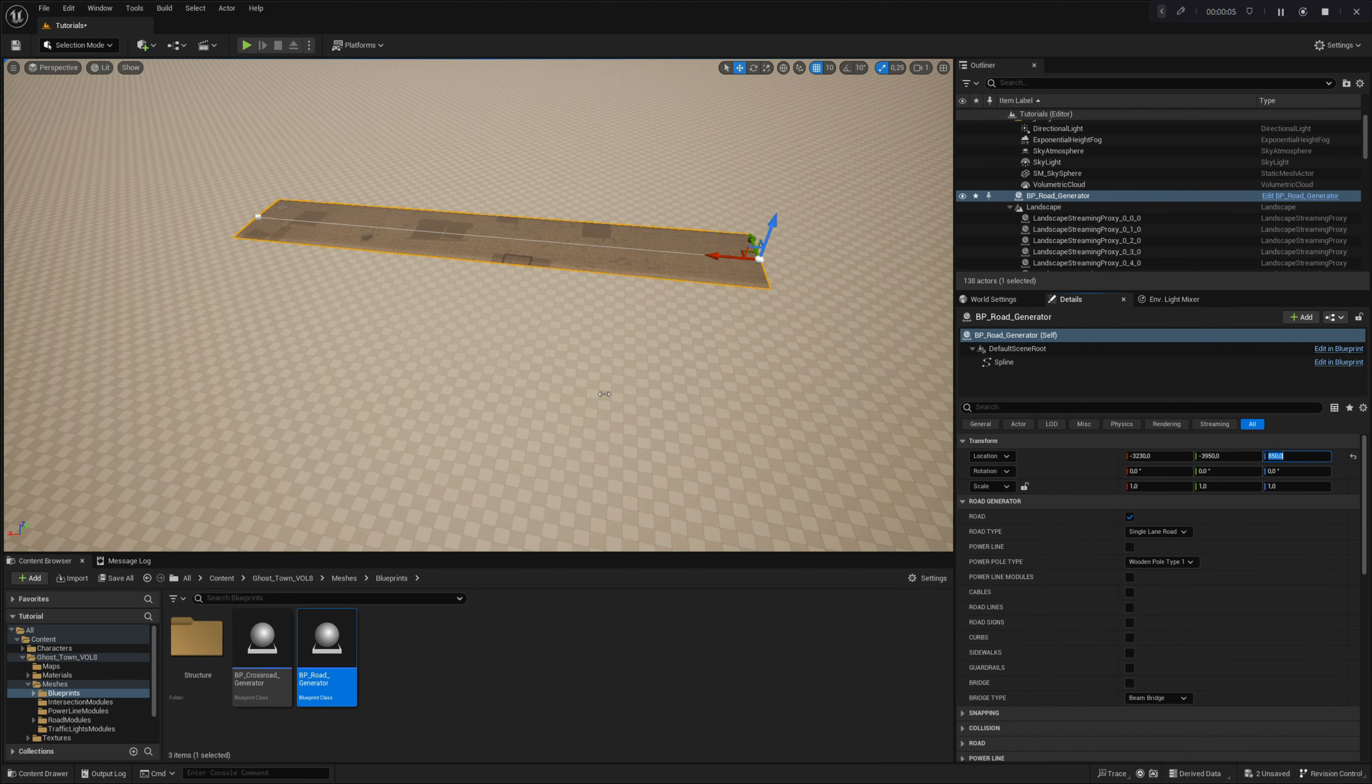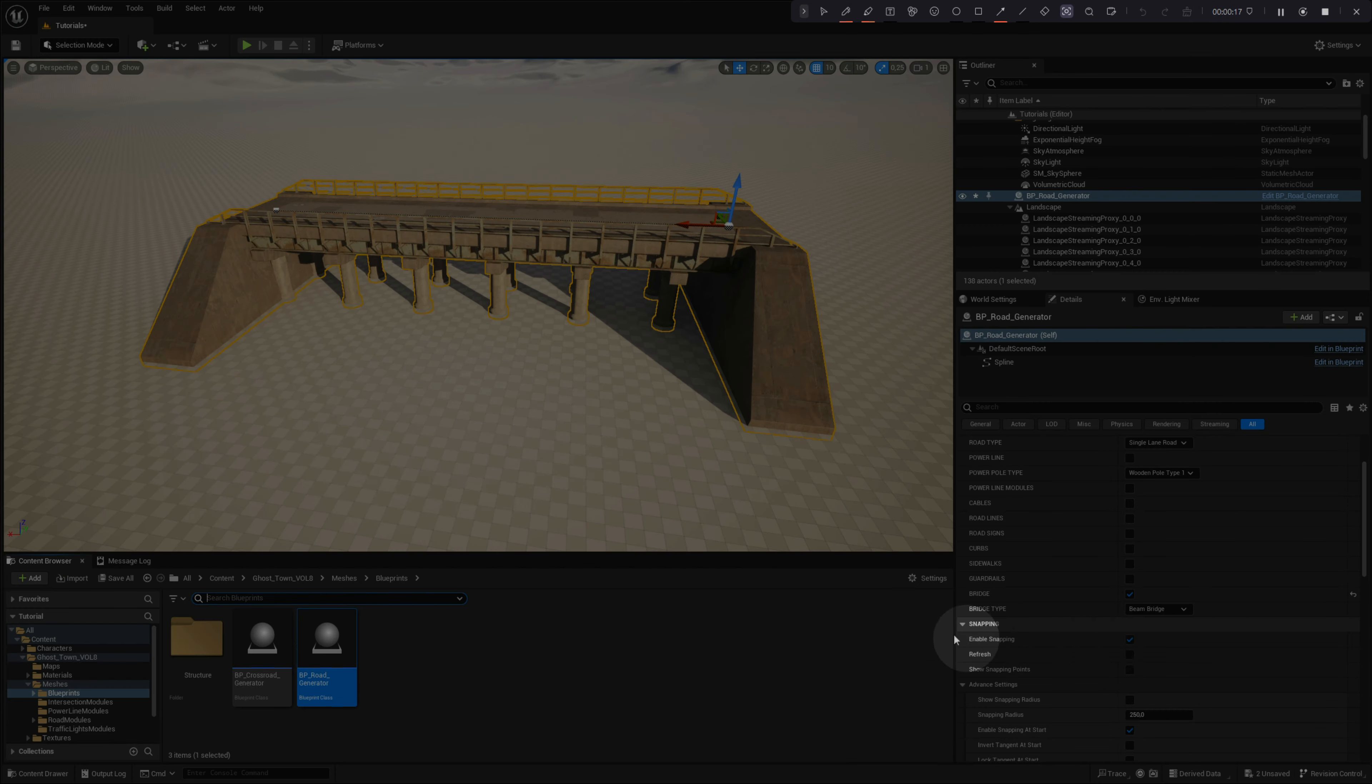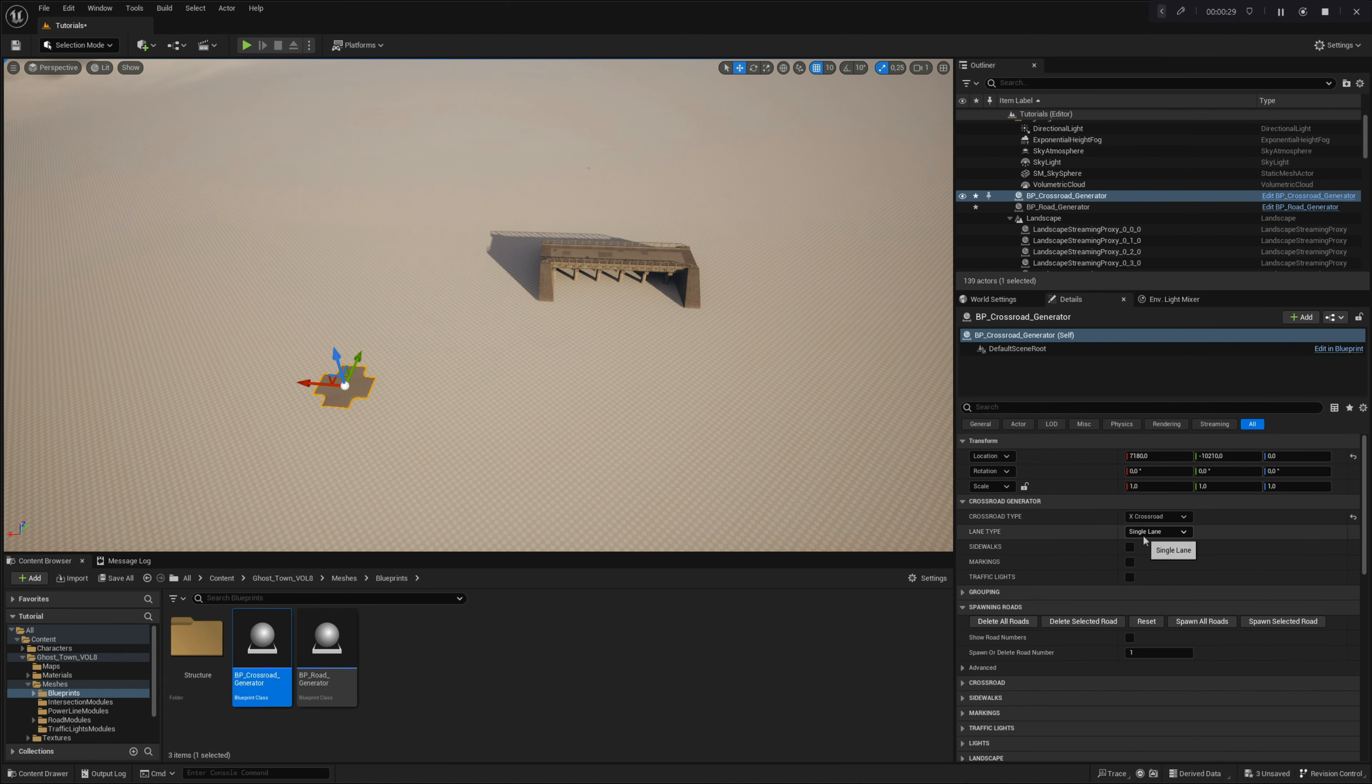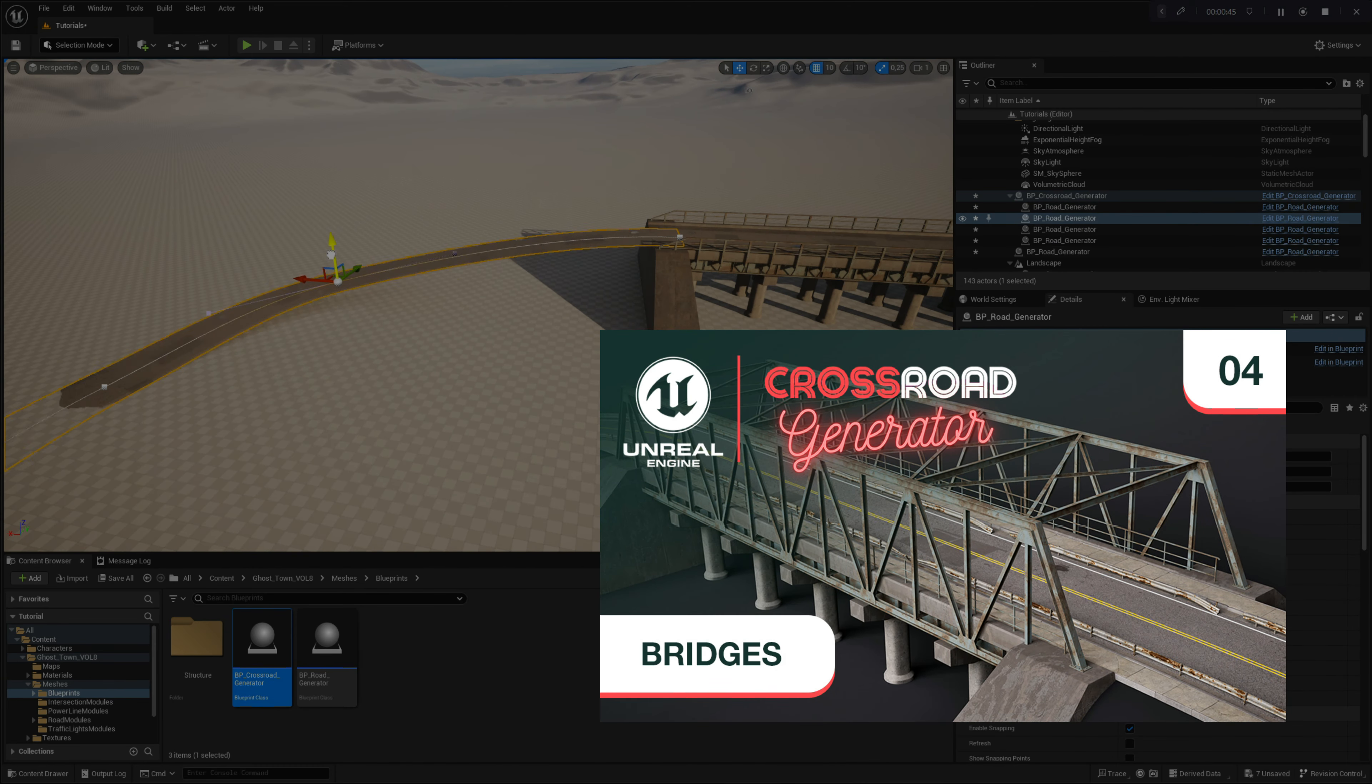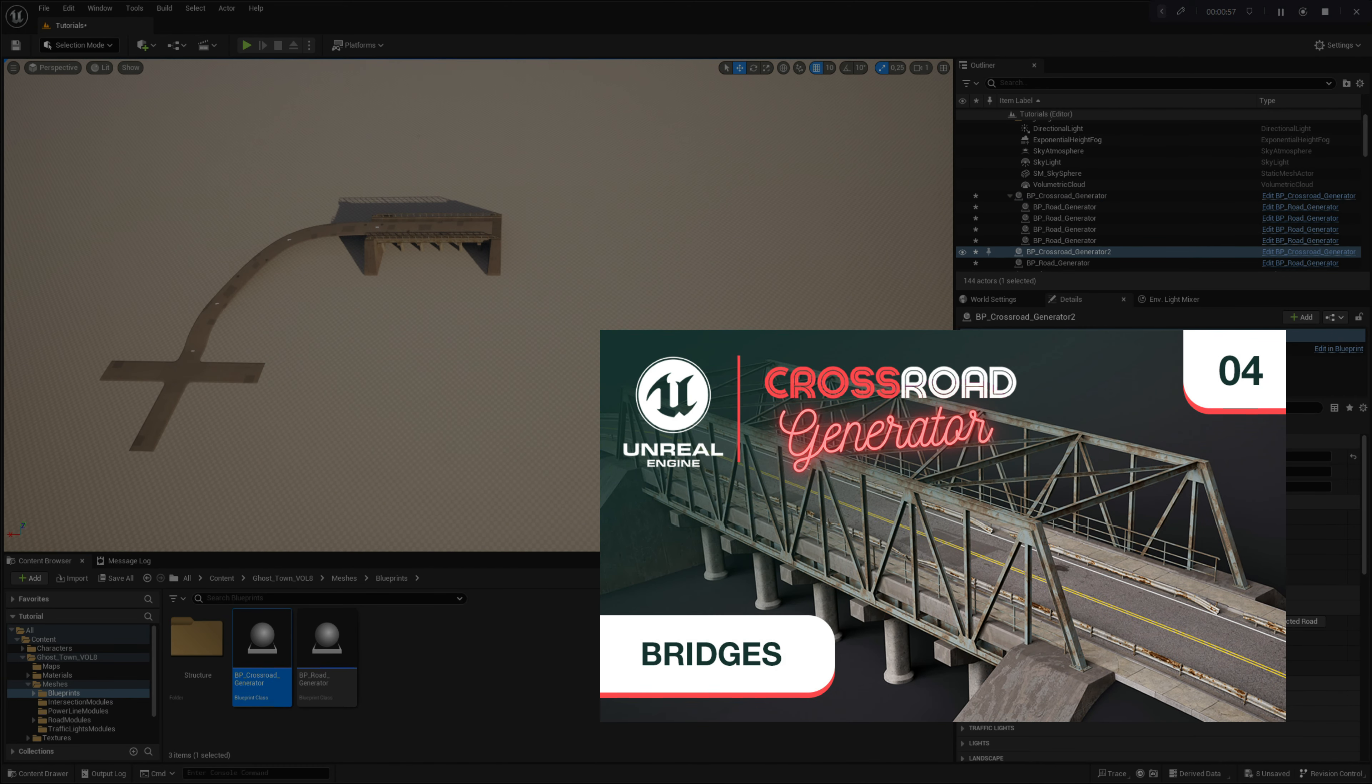Welcome to the fifth chapter of our video tutorial series, where we continue our exploration of the Crossroad Generator tool for Unreal Engine 5.